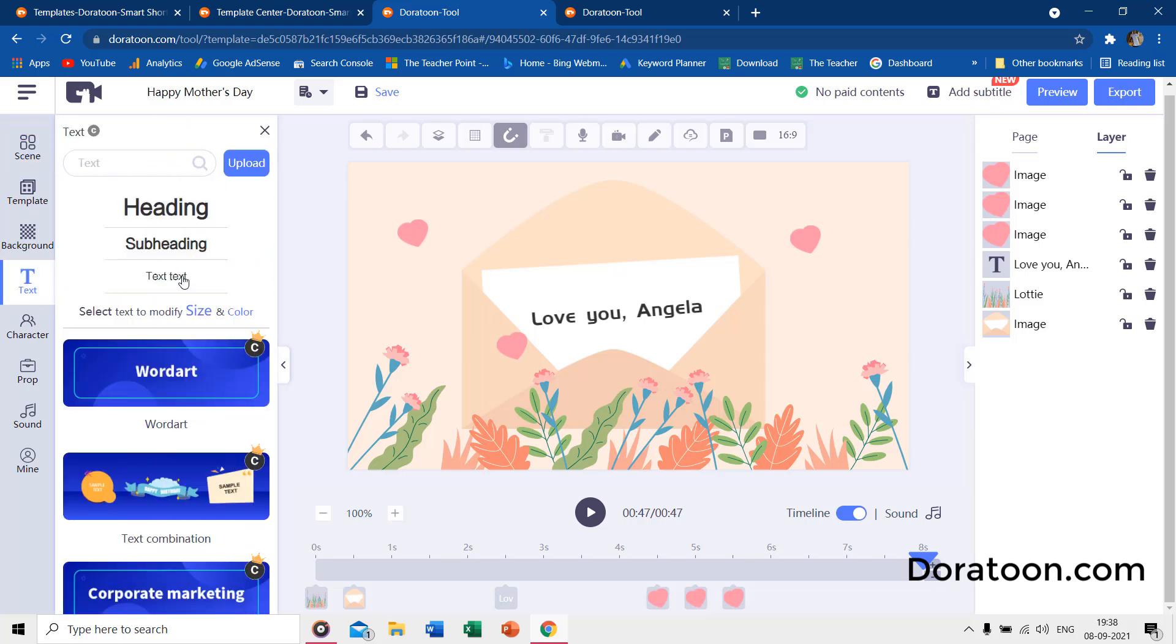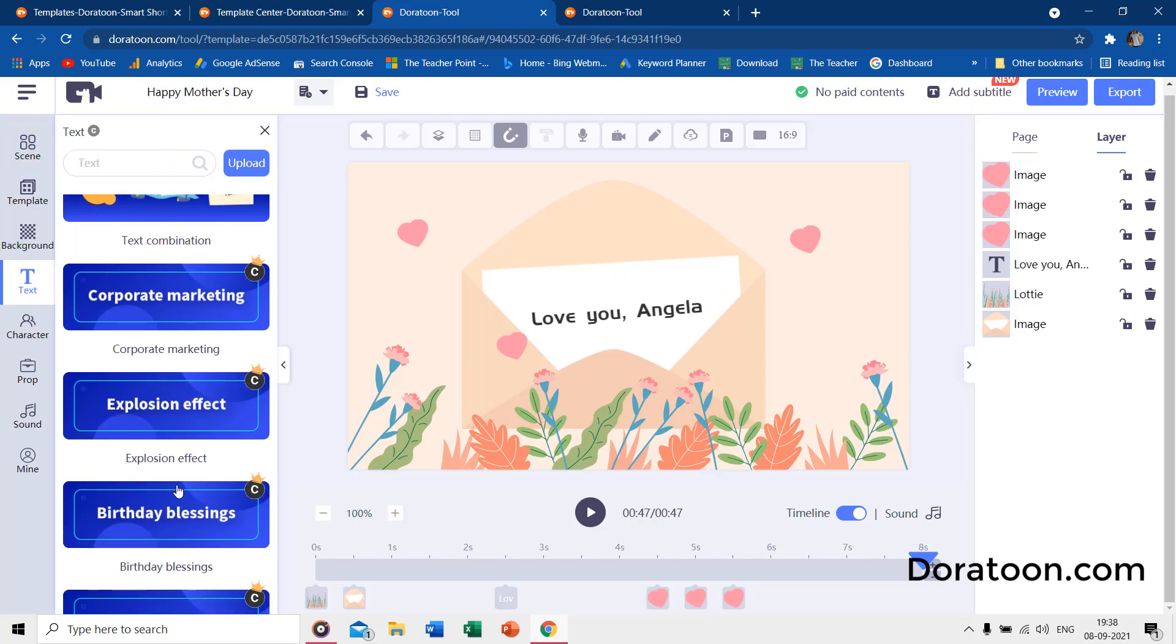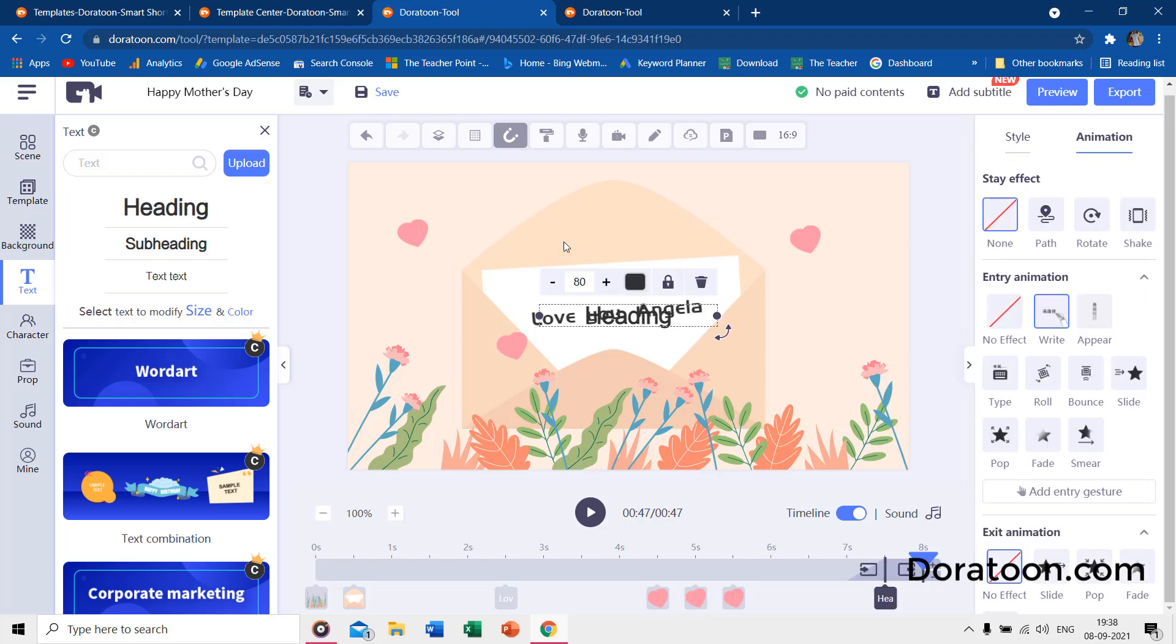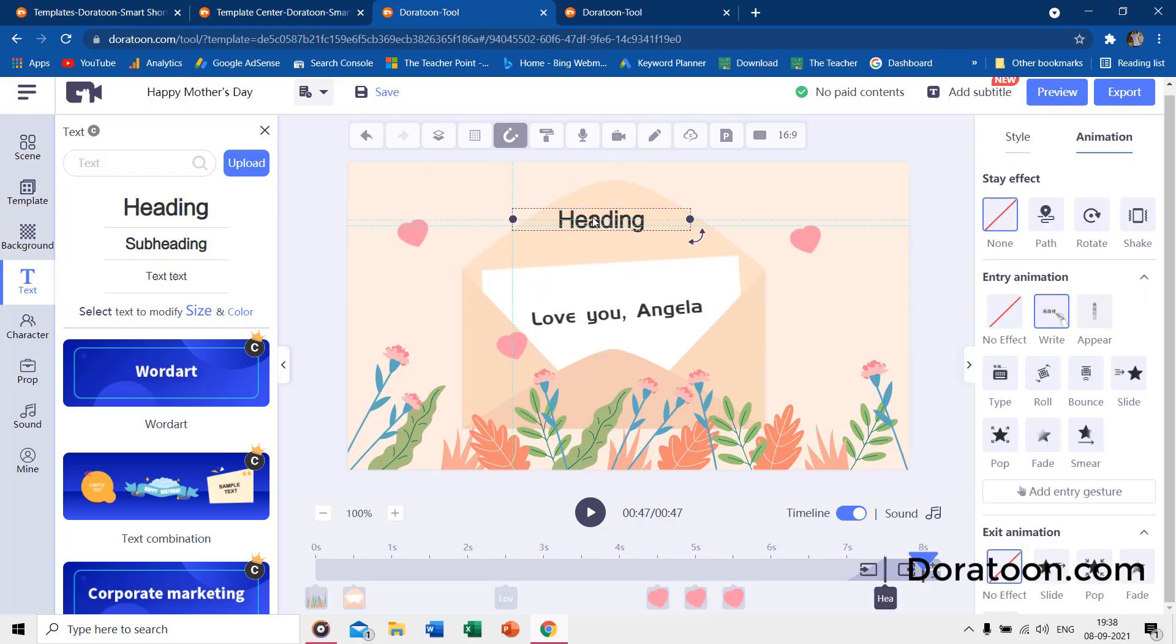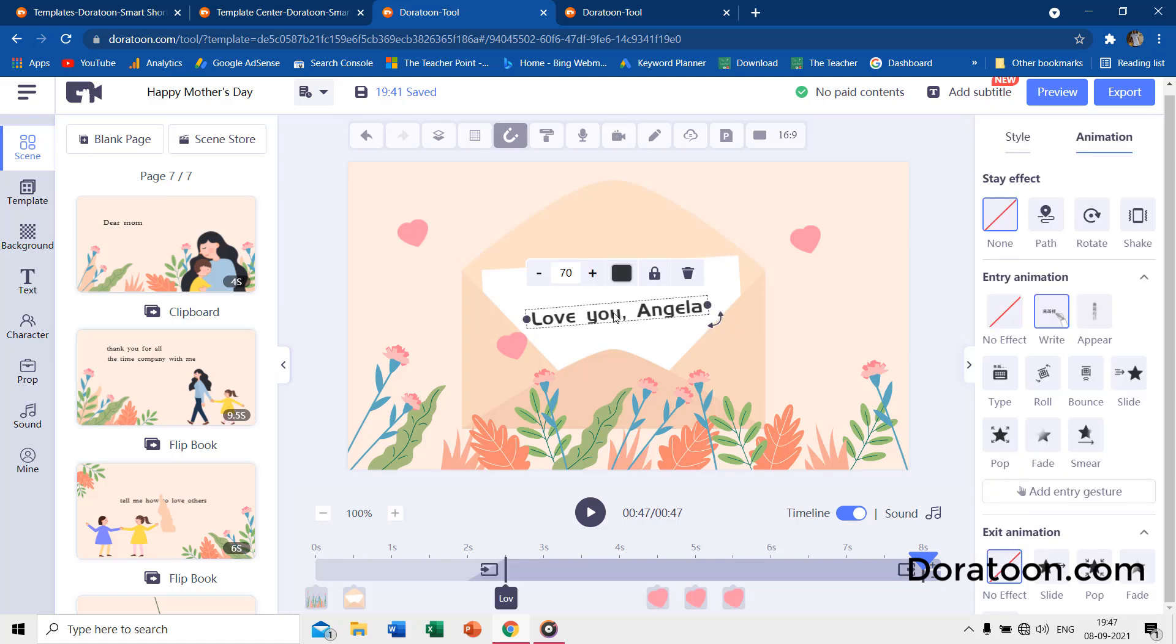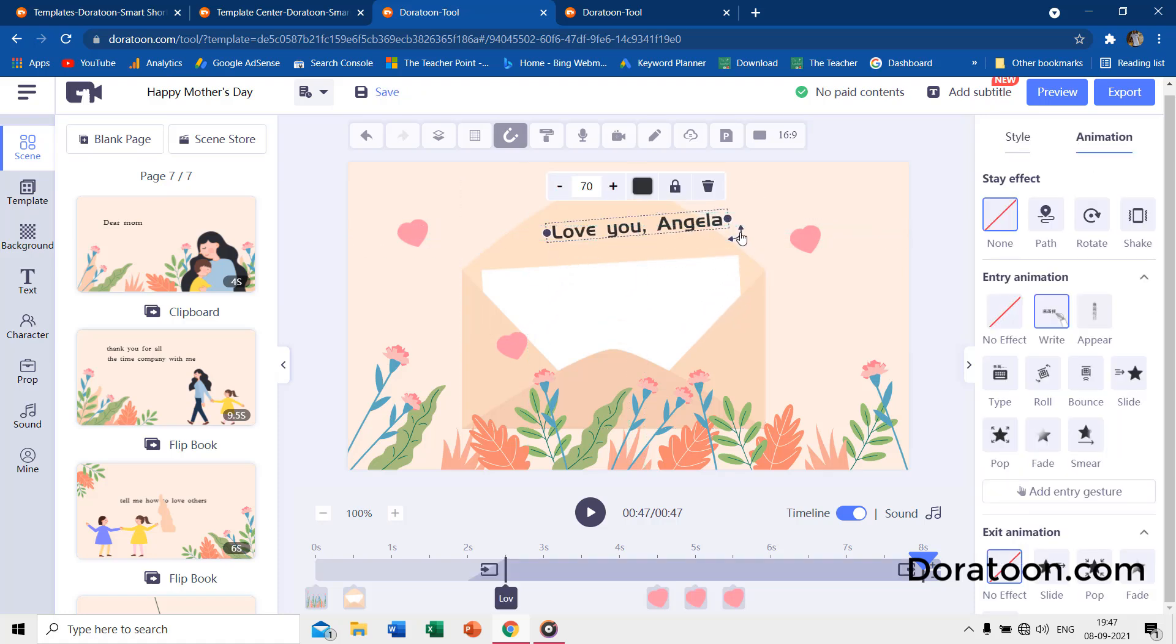Then we have the text tab. From here you can add normal text from the top, or use the predefined text styles. You can easily select, move, rotate, resize, color, or delete the text.